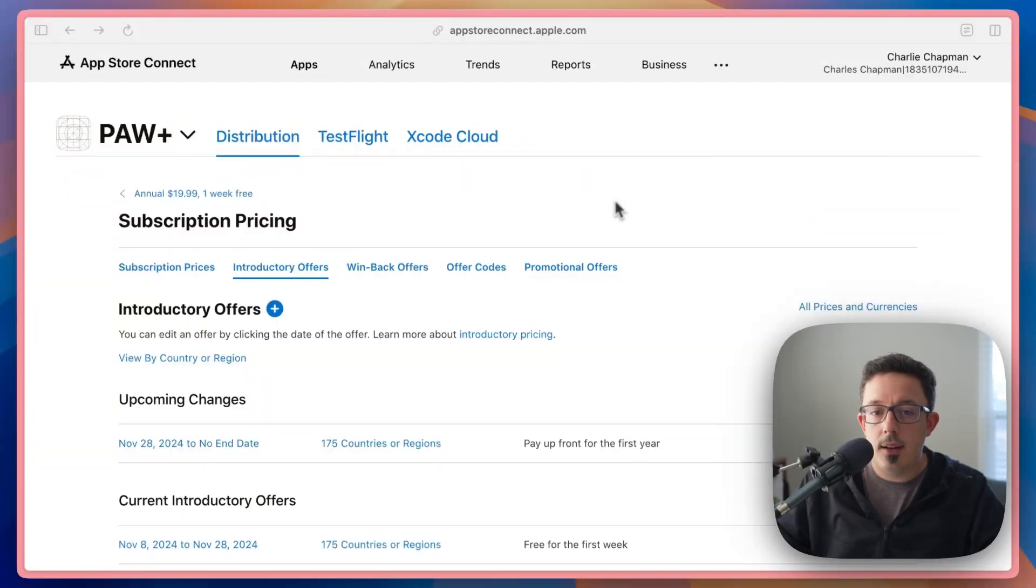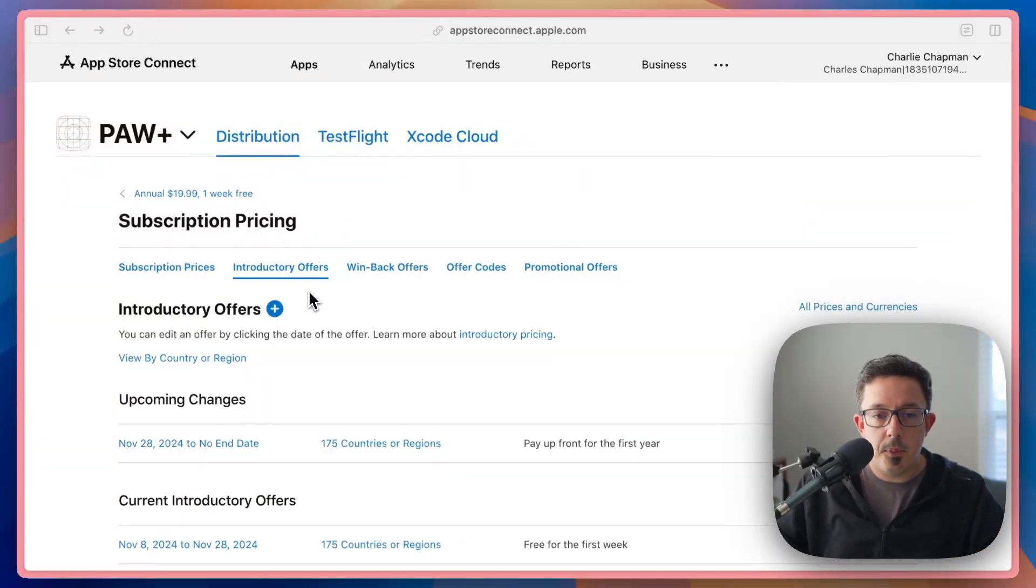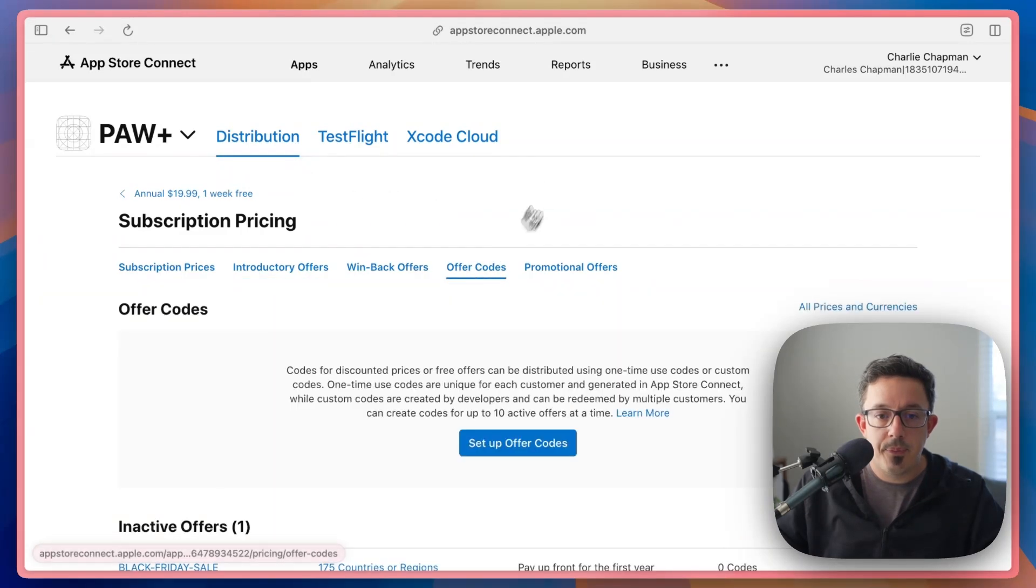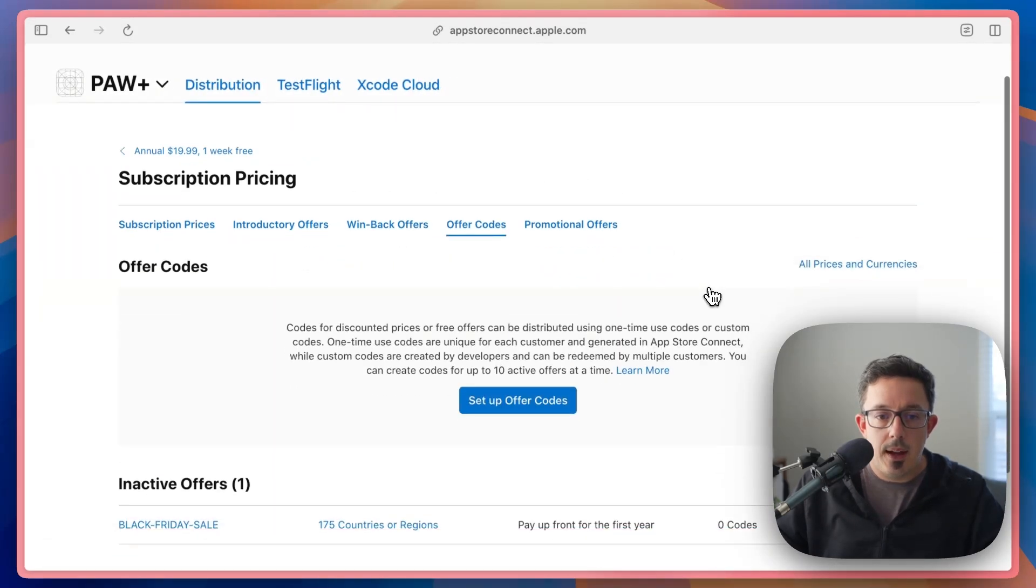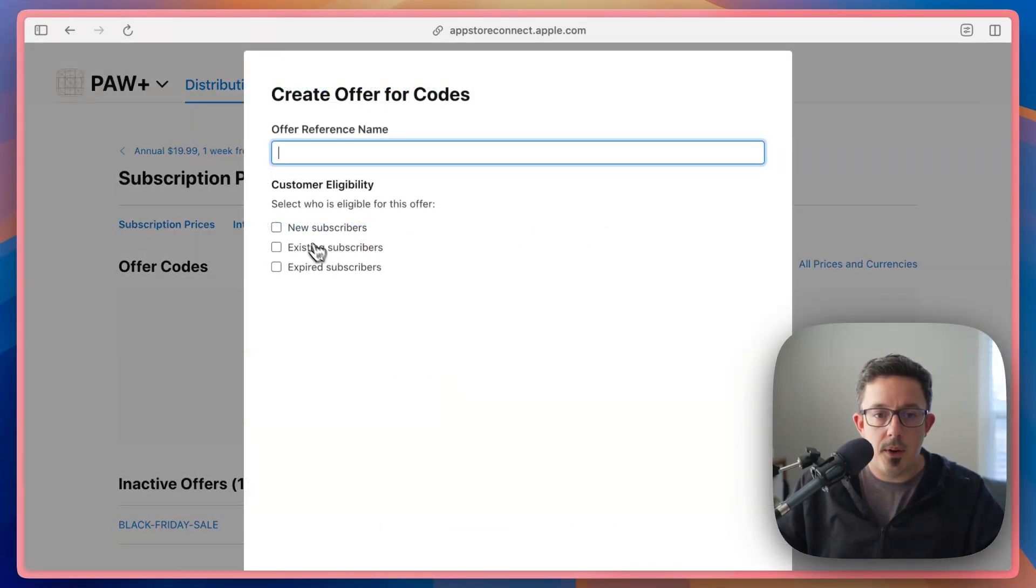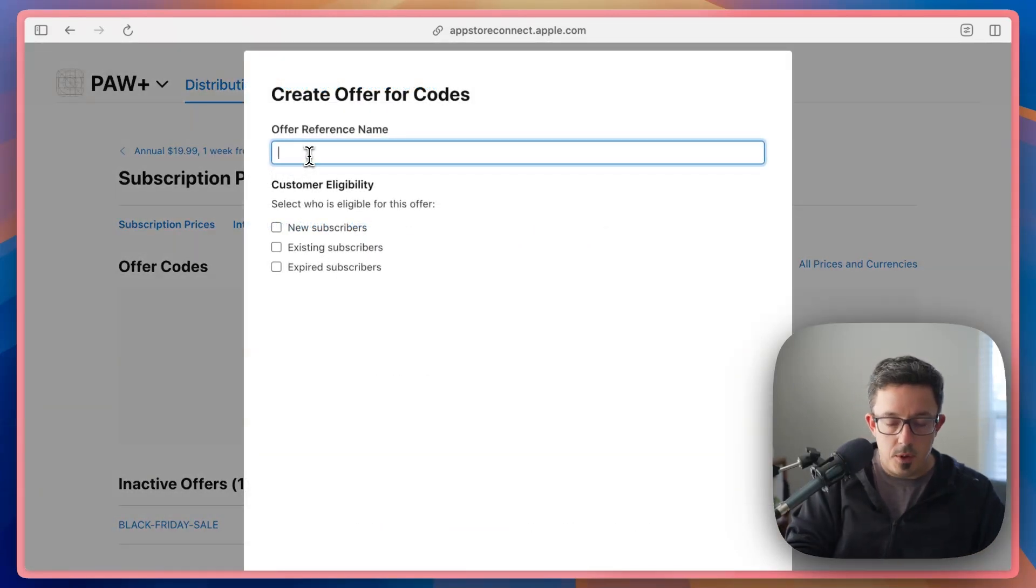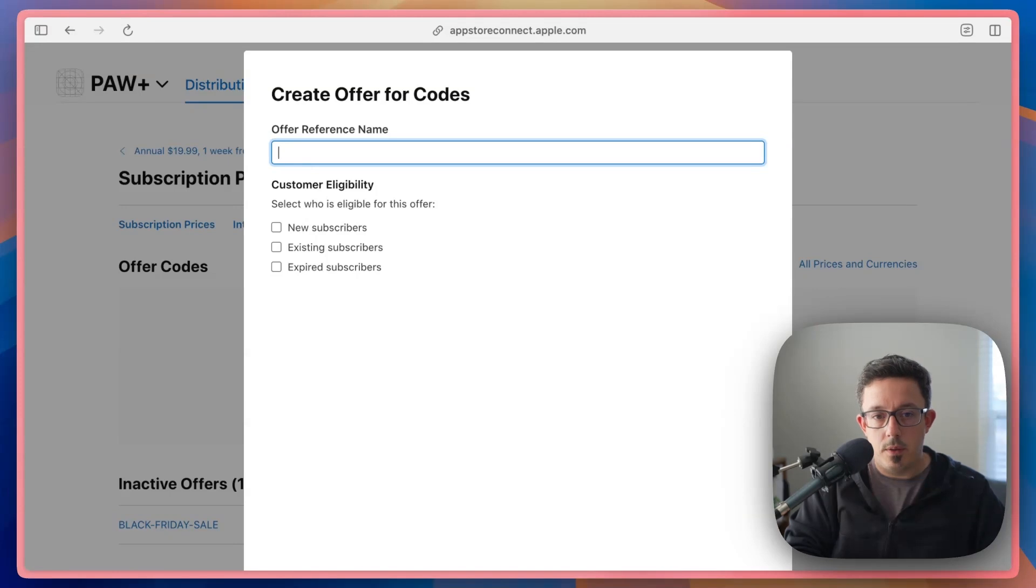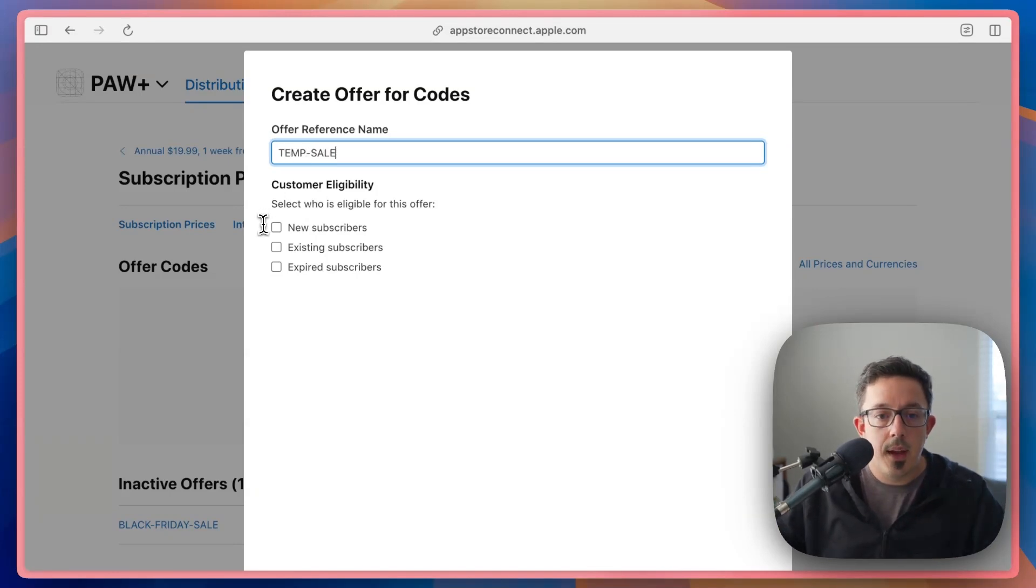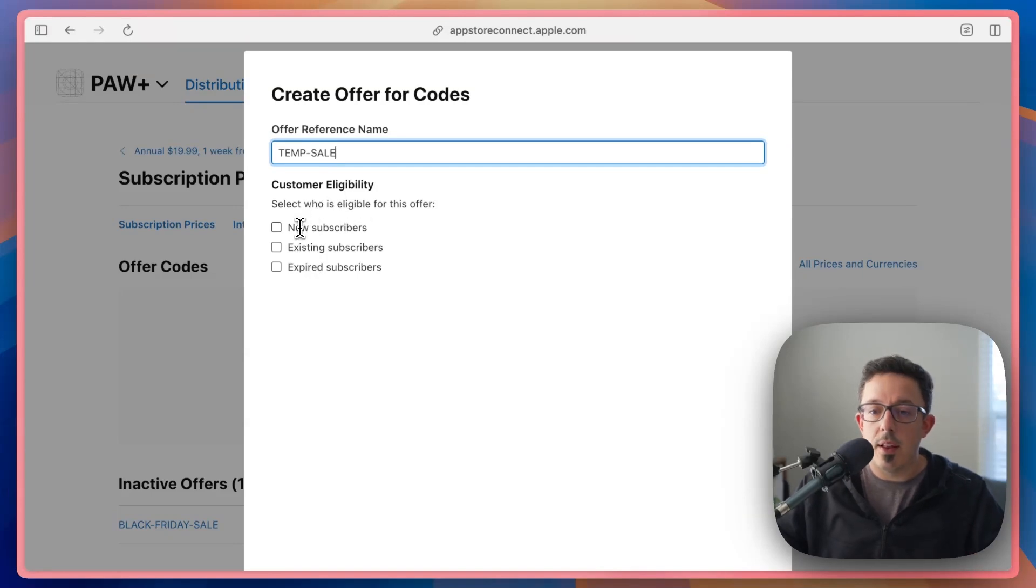Okay, we're back in App Store Connect on the introductory offers page. And now we're going to go look at this offer codes tab. And here is where you can set up a new offer code. So if you hit set up new offer code, you can give it a name, we'll call this temp sale or something like that, you can call it whatever you want.